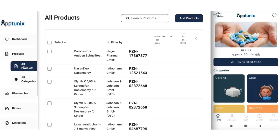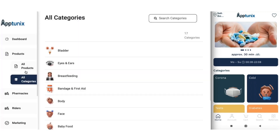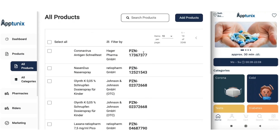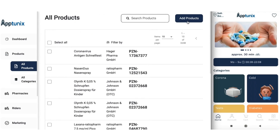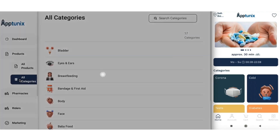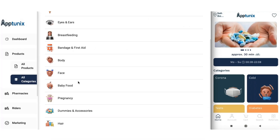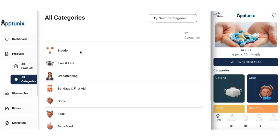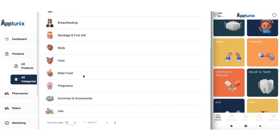Back in the admin panel, the next module is the products module. In this section you will get all the services and products available for your users, divided into two categories: all products and all categories. In the all products section you can check product details, search for a particular medicine, and add products. Under all categories you can manage the categories listed for your pharmacy application, which are similarly displayed in the app.